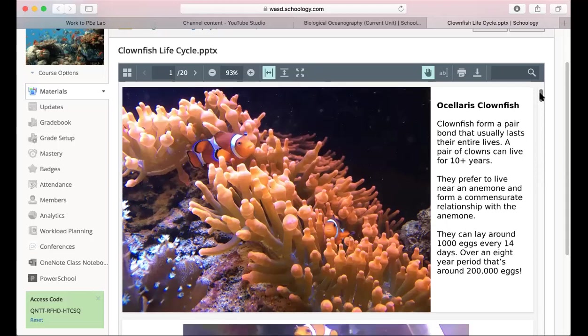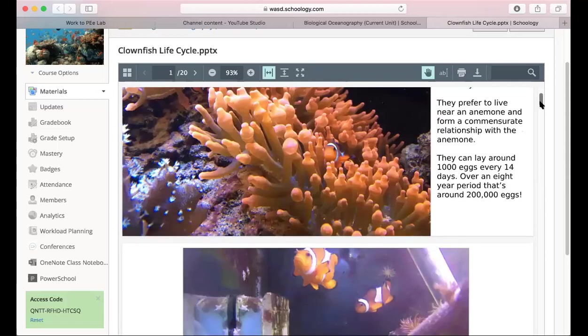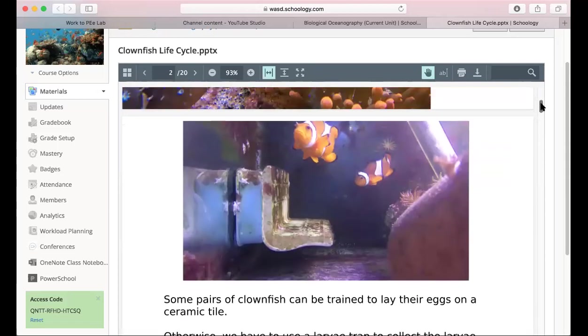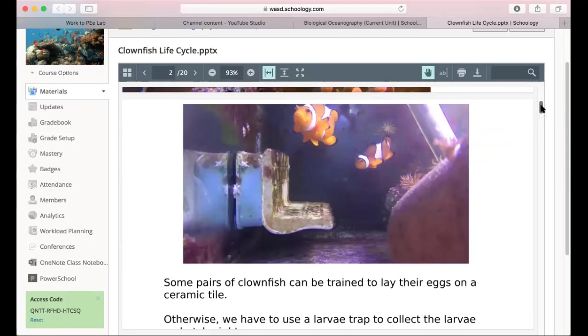Some larvae get eaten by the anemone as soon as they're born. In the ocean, little fish get eaten by bigger fish, and so on — many, many fish born in the ocean don't make it. In Finding Nemo, Nemo is basically the one survivor out of an entire clutch of maybe a thousand eggs. Our pairs of clownfish, once they're old enough — usually about a year — will begin to form a relationship and the female begins laying clutches of eggs on surfaces.